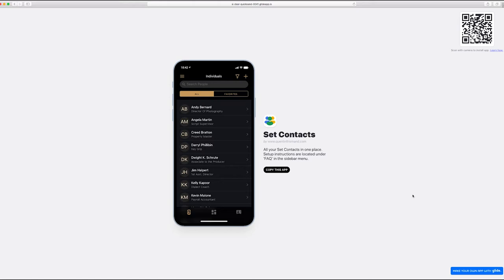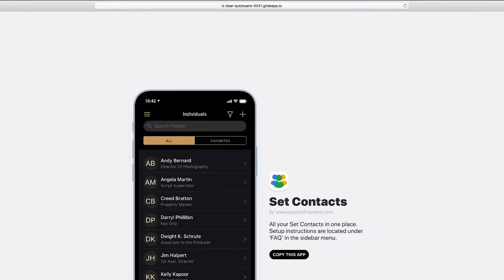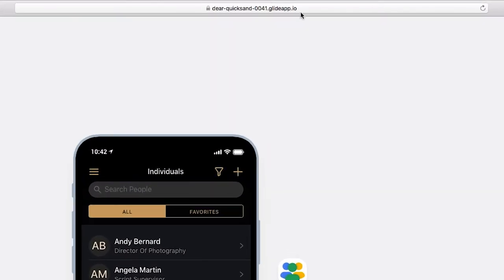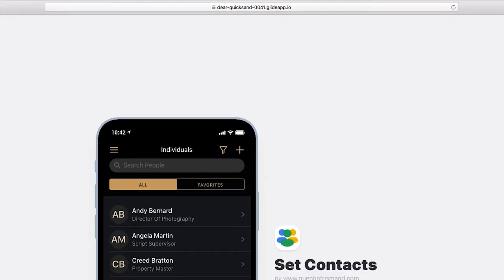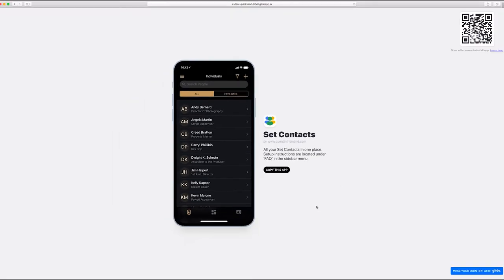The first thing you want to do is on a desktop or laptop computer, not on your phone, go to the address that will show the app and from there you're going to click copy.